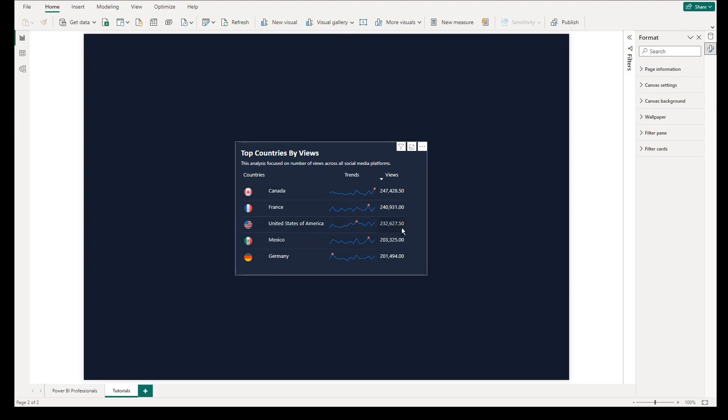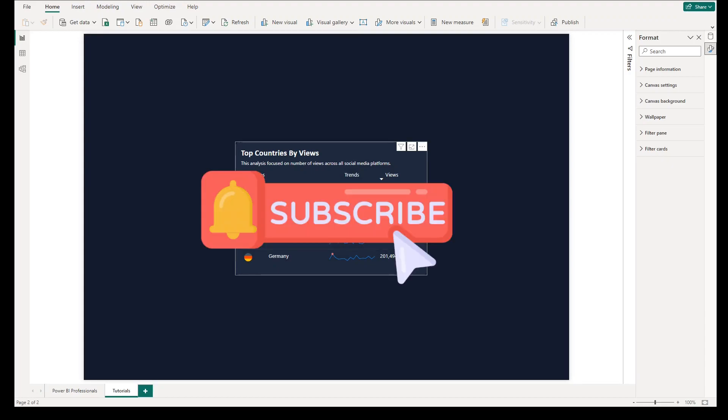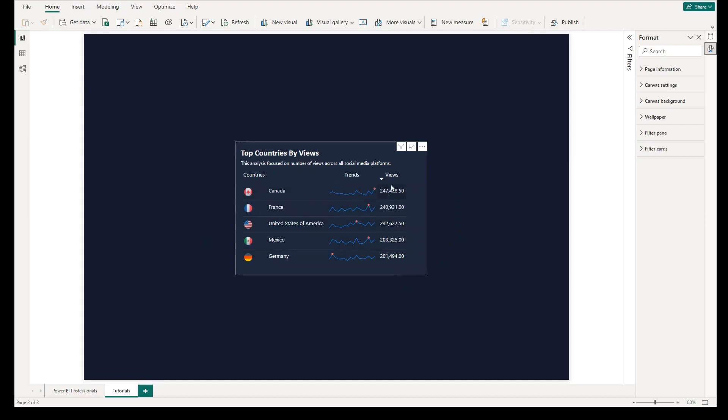Before we proceed, please don't forget to like and subscribe to this channel for more clips and videos of Power BI best practices.